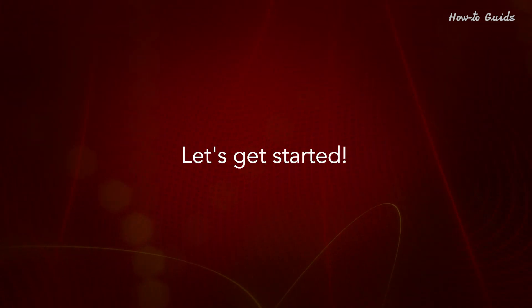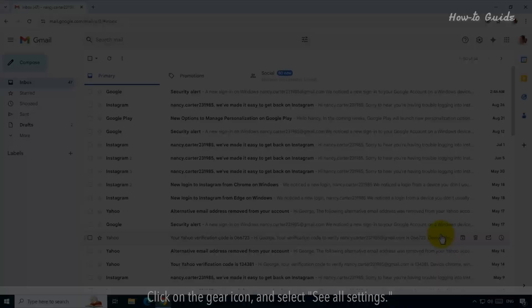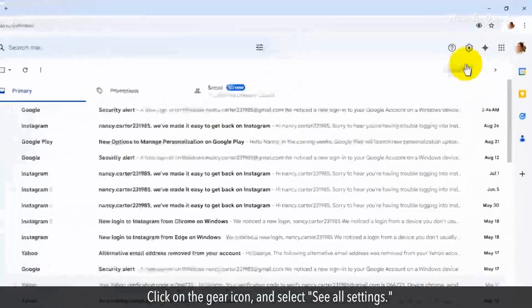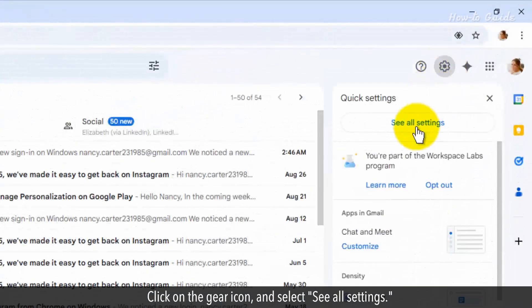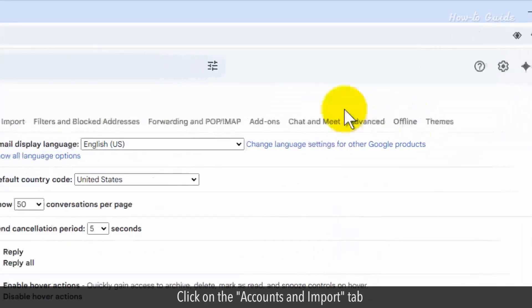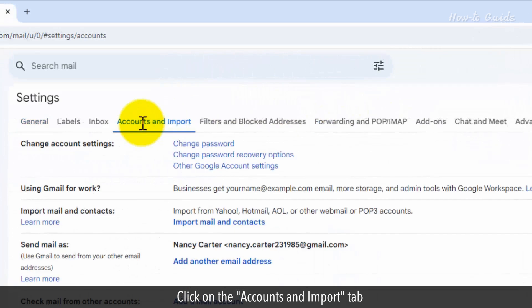Let's get started. Click on the gear icon and select See All Settings. Click on the Accounts and Import tab.